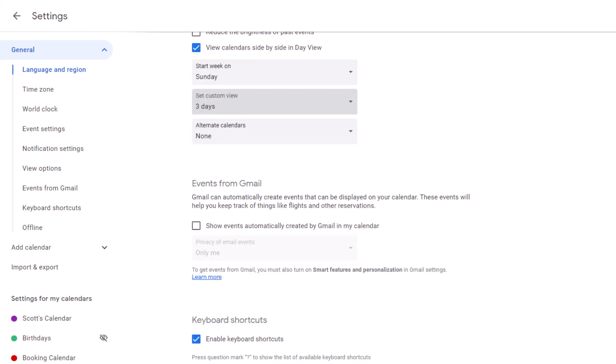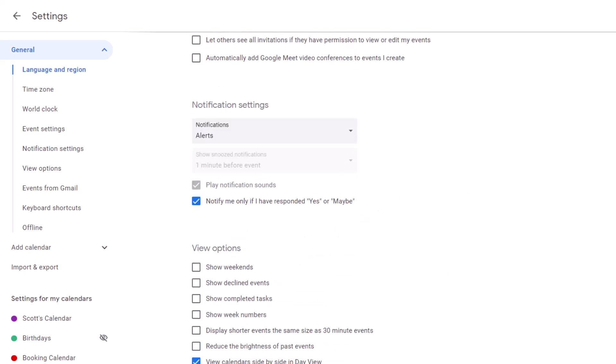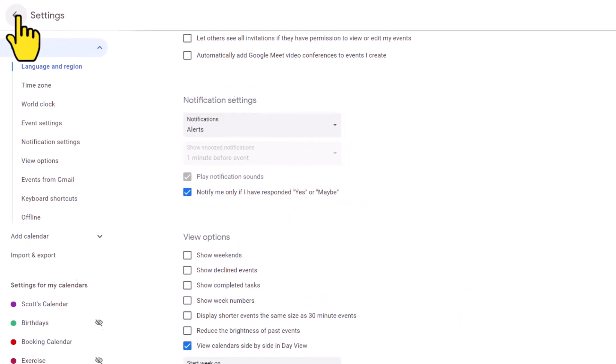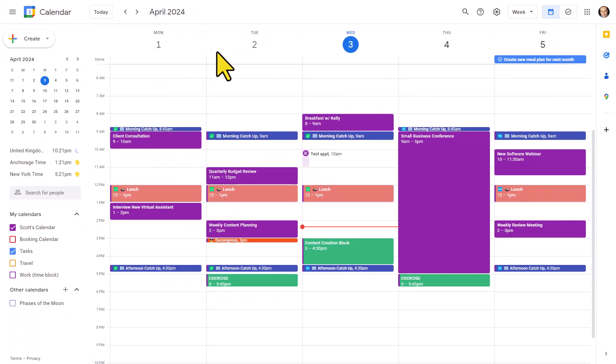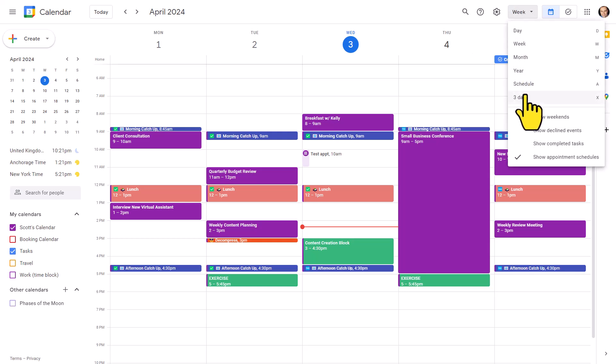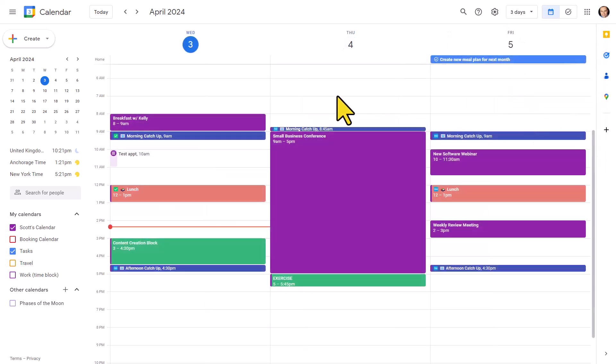There's no need to hit save. There's no save button actually here within Google Calendar settings. Everything is automatically saved. So if I come back here and if I select my custom view of three days, I'm going to get those three days on the screen in front of me.